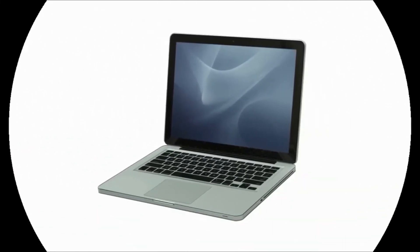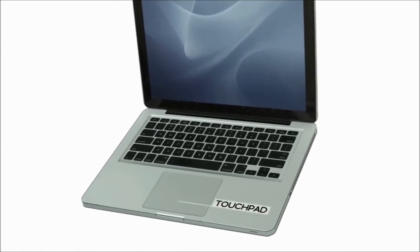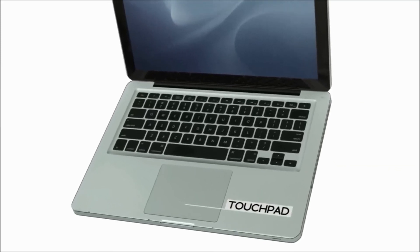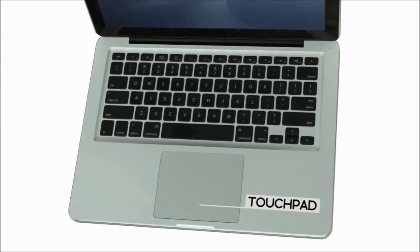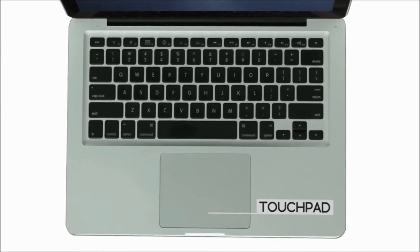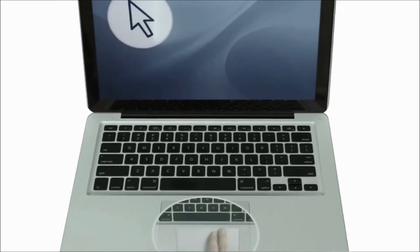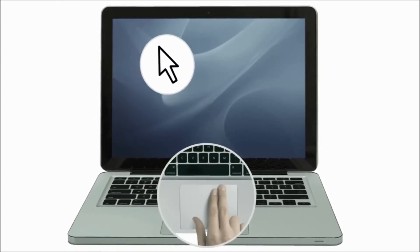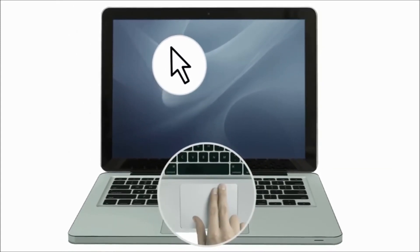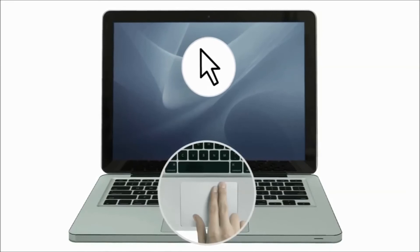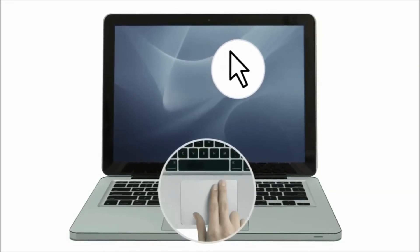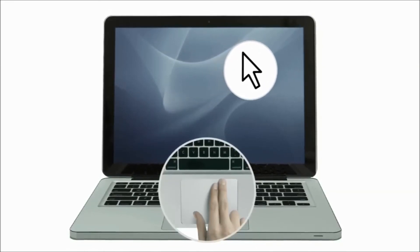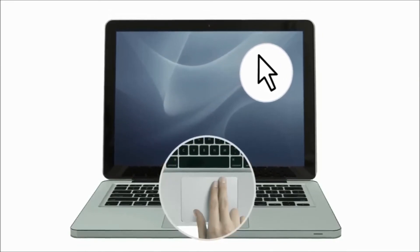Instead of a mouse, laptops usually have a built-in touchpad, also known as a trackpad. You can control the pointer on the screen by using a drawing motion with your finger. If you haven't used a touchpad before, the experience is a little bit different than using a mouse, and it may take a while to get used to.